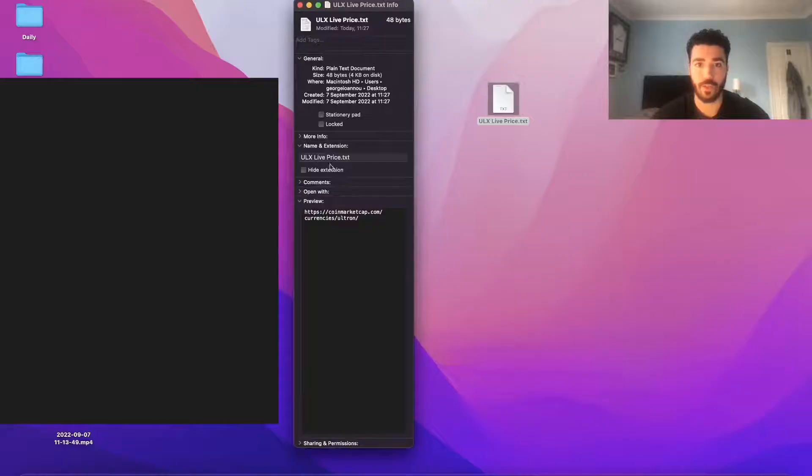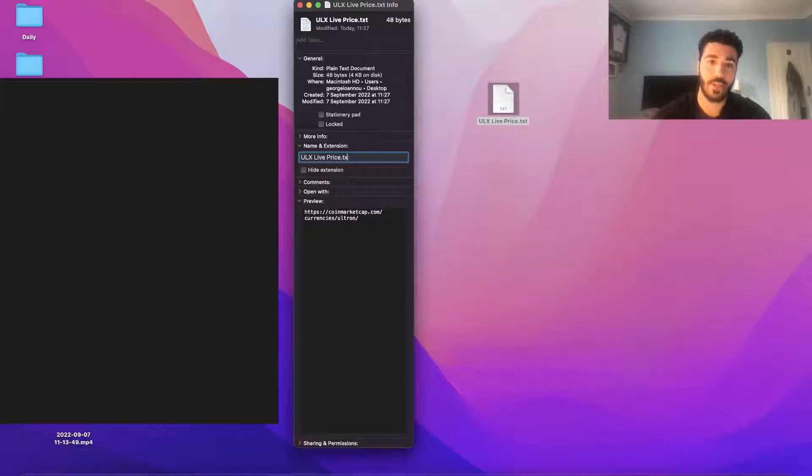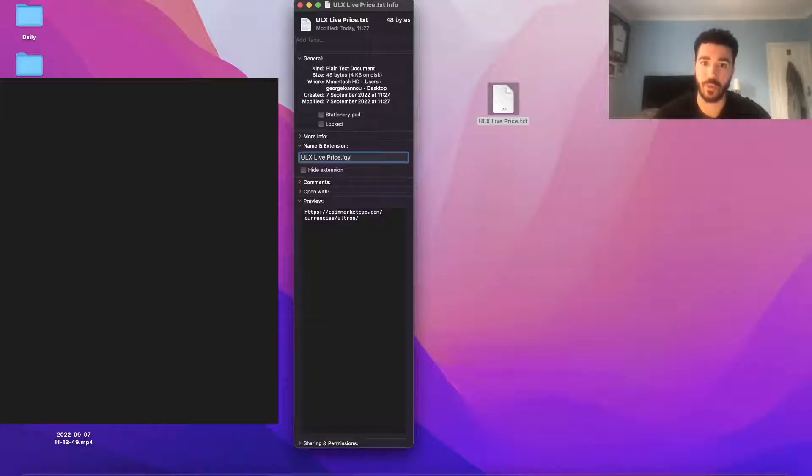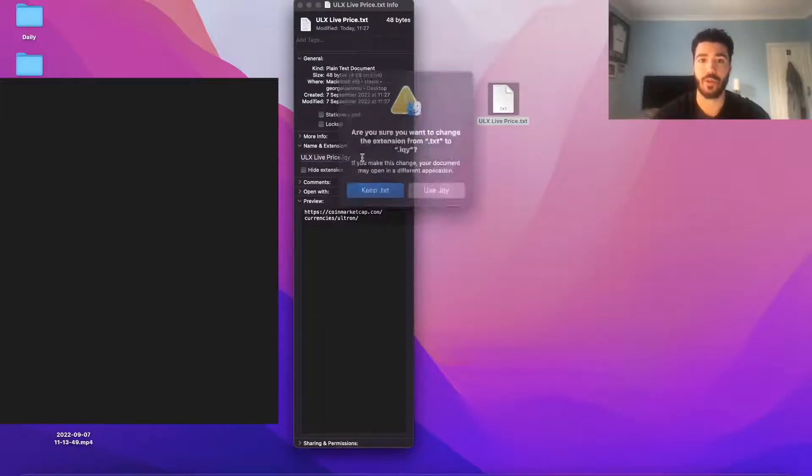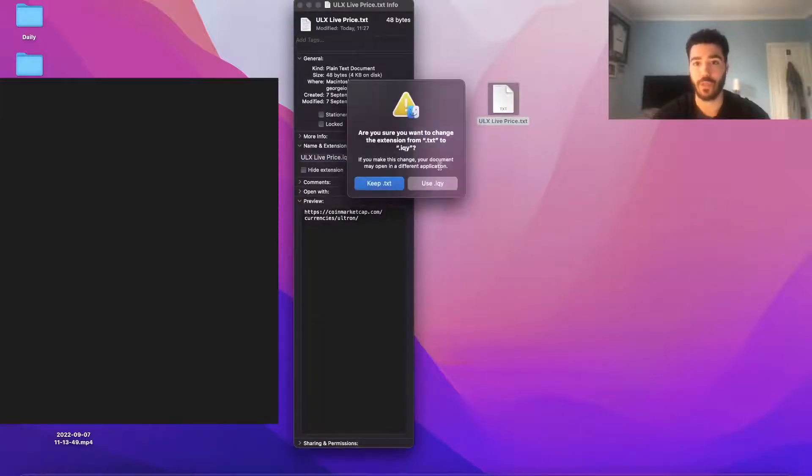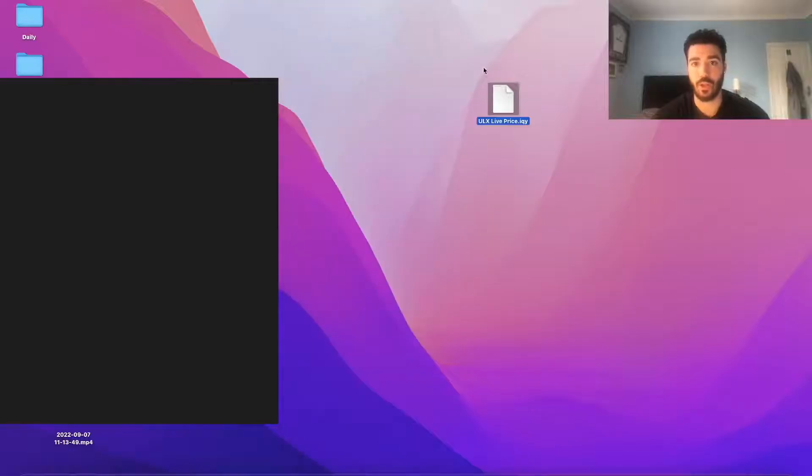Okay, so once this is up, you would like to now edit this last bit and you want to make it .iqy. Okay, so you want to get rid of the .txt and make it .iqy. So you press Enter after that. This is going to come up, just press Use .iqy. X that off.